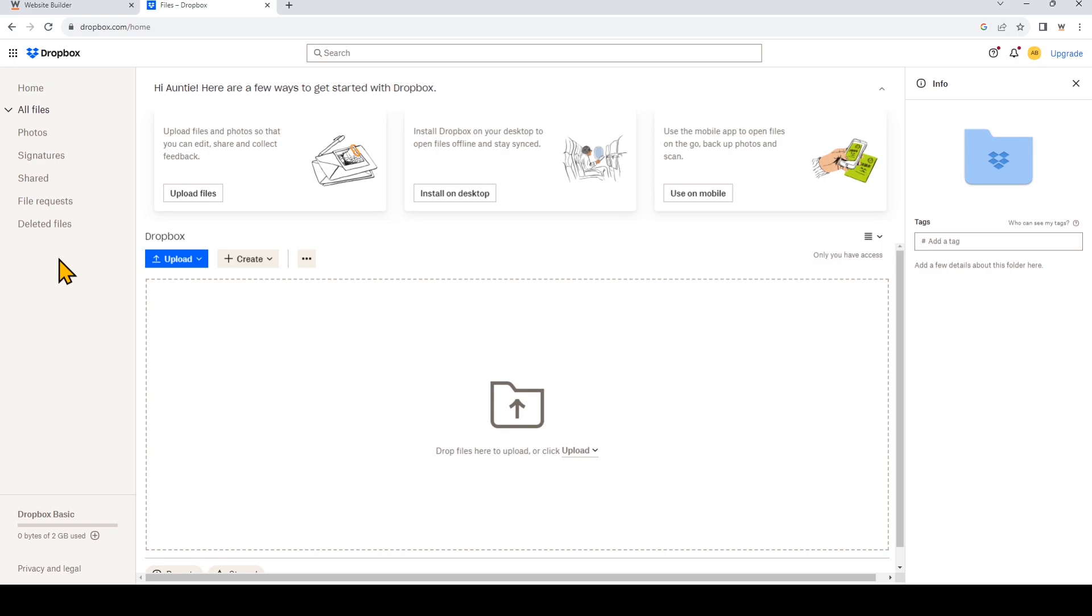Before we begin, make sure you already have a Dropbox account which allows you to share and store files. I'm logged into my Dropbox account right now and we're going to create a file request.